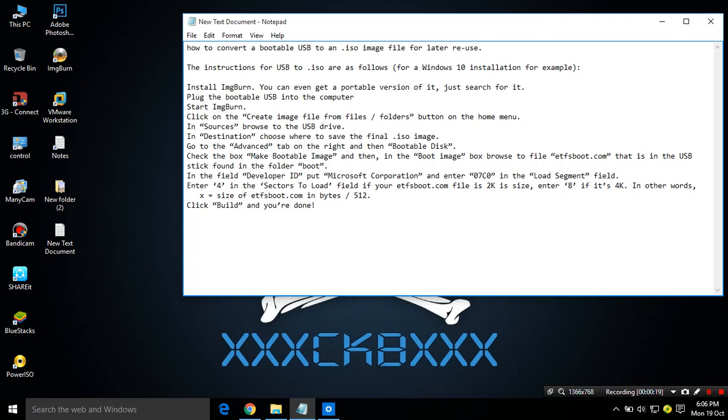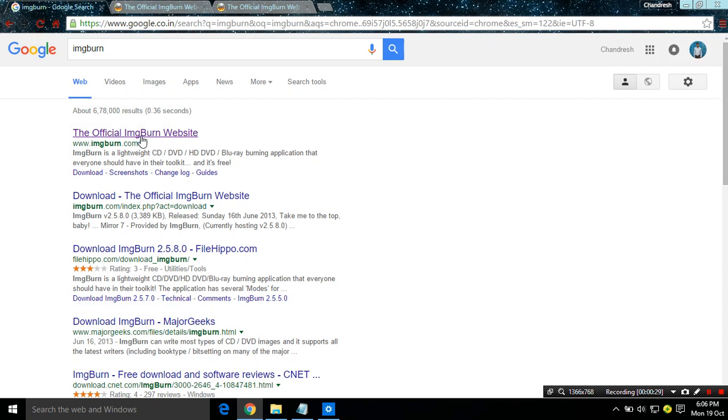So here's the instructions. First of all we need a software ImgBurn, so search for it, it's free.